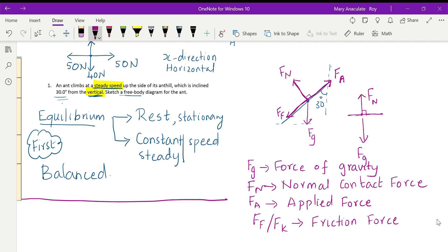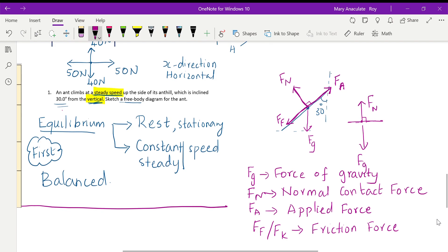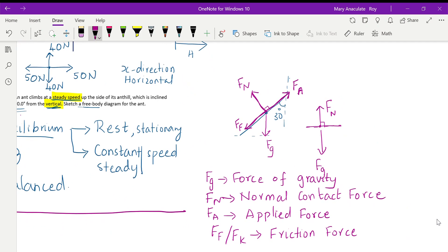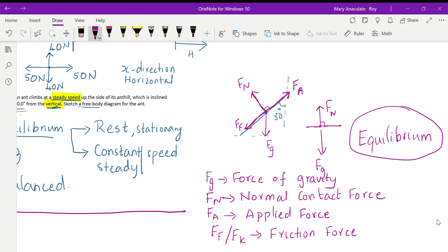Friction force can be two types — static and kinetic — which I'll cover in a separate session. To summarize: when drawing a free body diagram for an object moving at constant or steady speed, or even at rest, all forces are balanced. Show only the forces acting on the object, not their components. This is the free body diagram for an object in equilibrium.